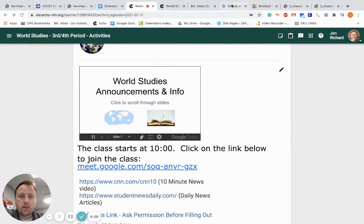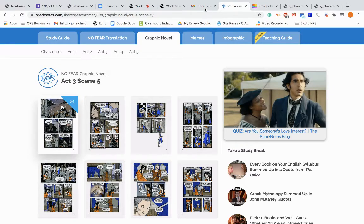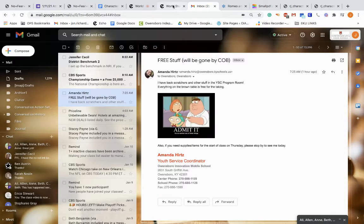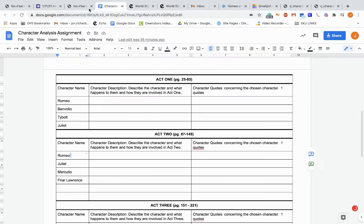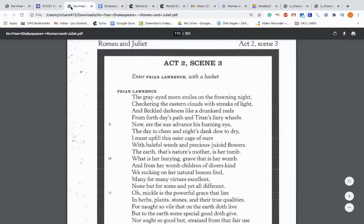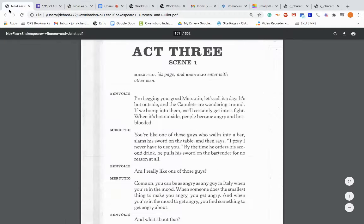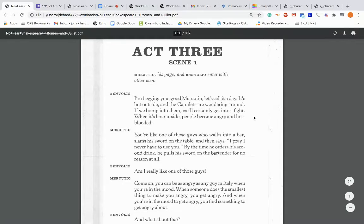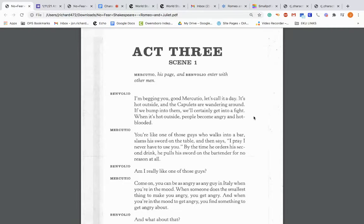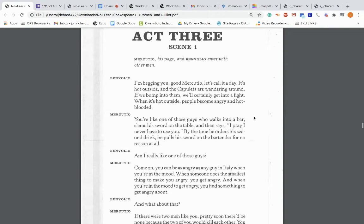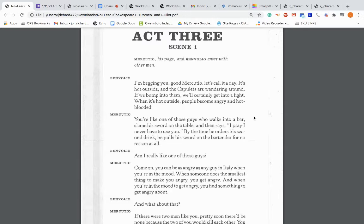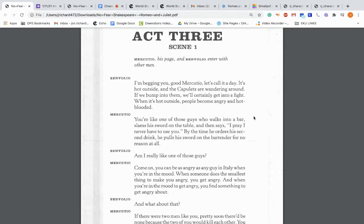All right, so this is the reading of Act 3. Let me find the... This is the reading of Act 3. Just follow along as I go. You should be able to watch this video. Pause if you need to pause and you want to go work on your character sheet or answer questions or do the villain versus hero for Romeo. But here we go. So Act 3.